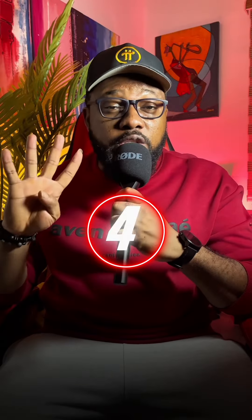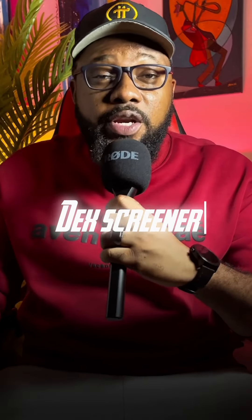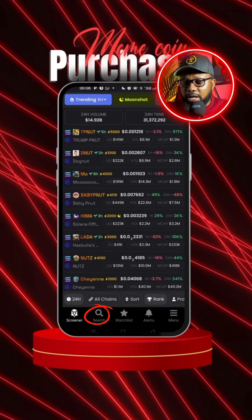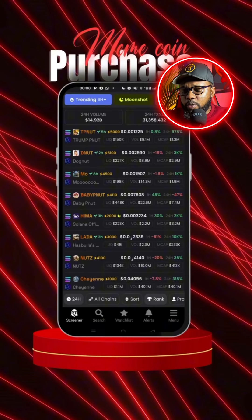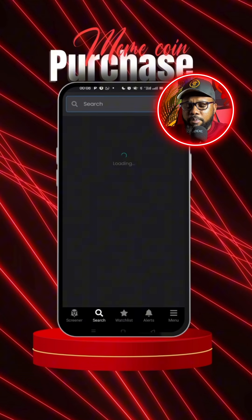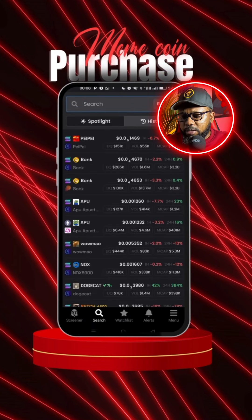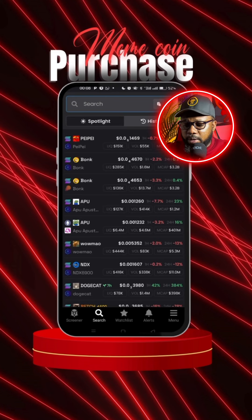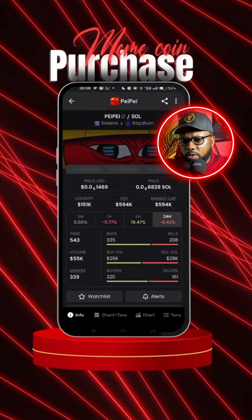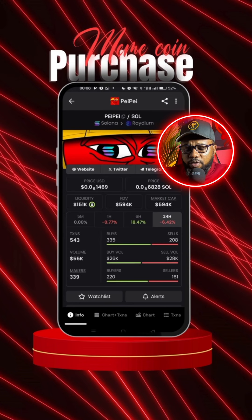These are the top four things you should look out for when trying to buy a meme token. First, head over to your DEX Screener. Once you're in your DEX Screener, click on the search icon. Let's say we're trying to buy a token — let's say we're trying to buy Pay Pay. Pay Pay is a Chinese version of Pepe, but it's a meme token on its own. Click on that and let it load.